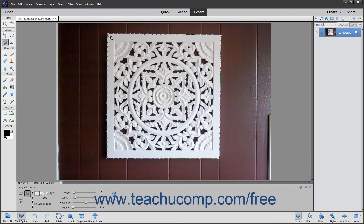To finish the selection, trace your way back to the starting point and place the Magnetic Lasso Tool over the origin point until you see a small circle appear next to the tool's mouse pointer icon, then click to close the selection. You can also close the selection by double-clicking at any point along the way, which draws a line from that point back to the origin point.